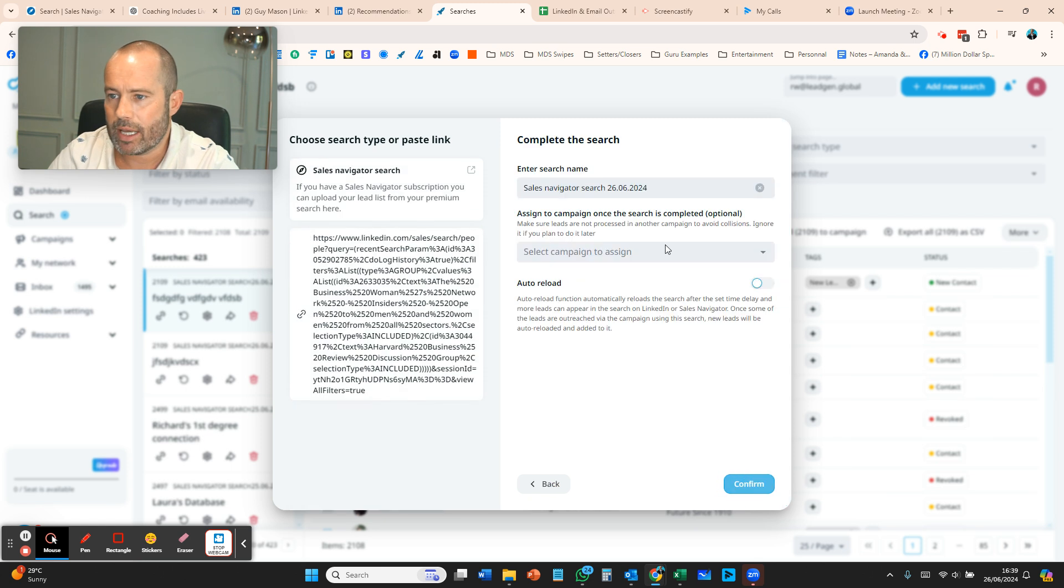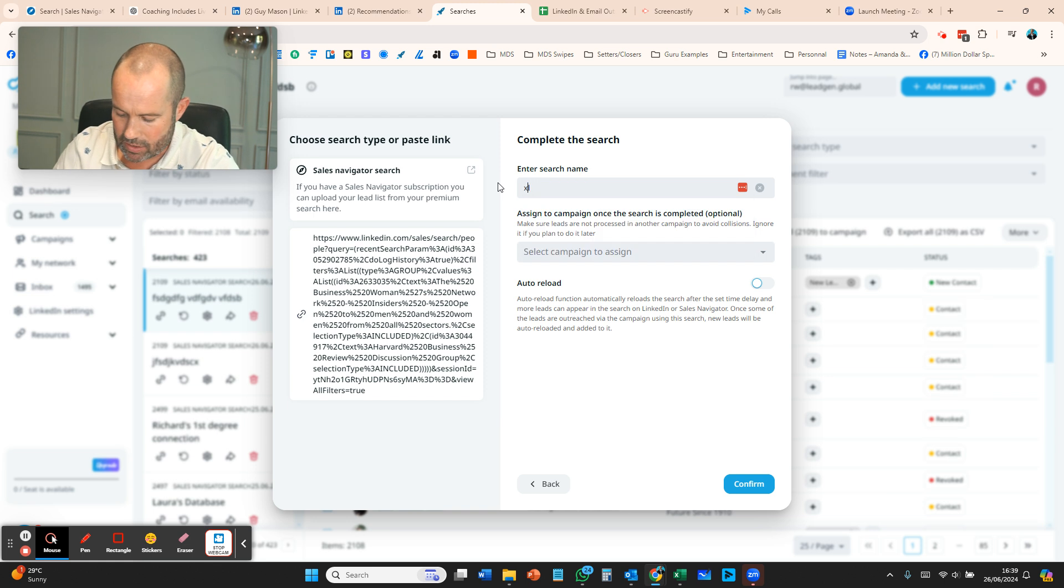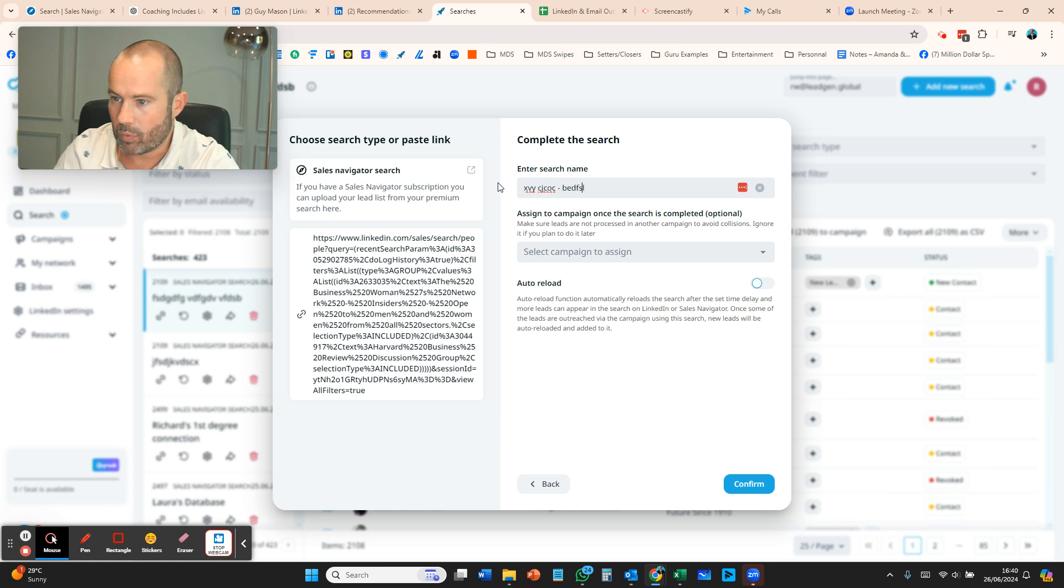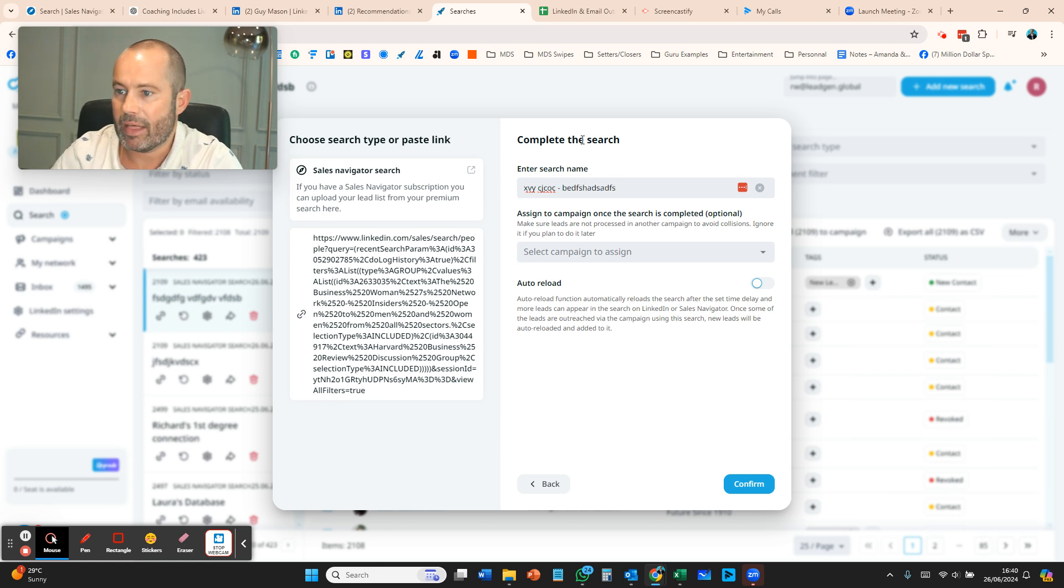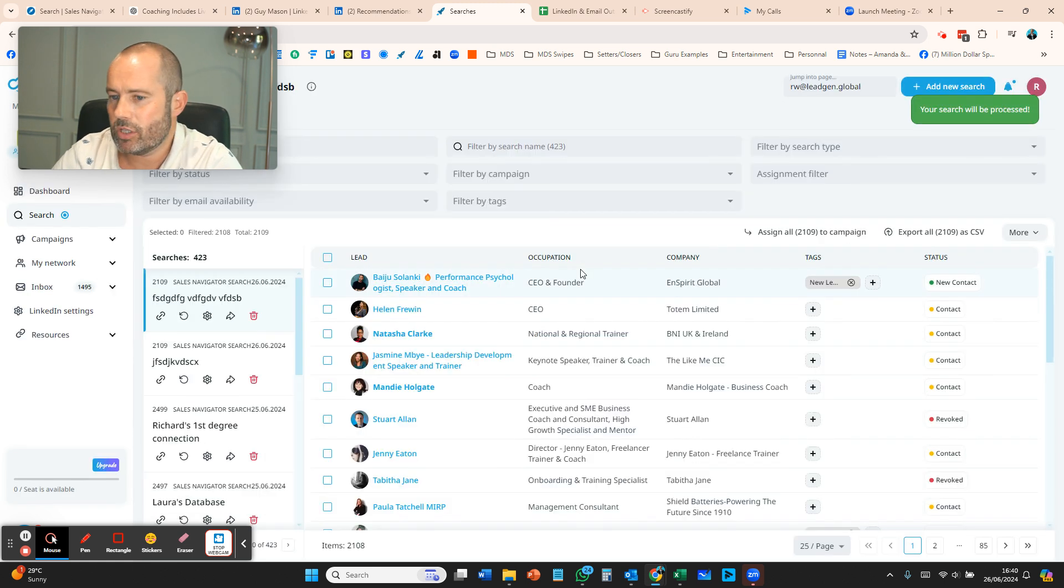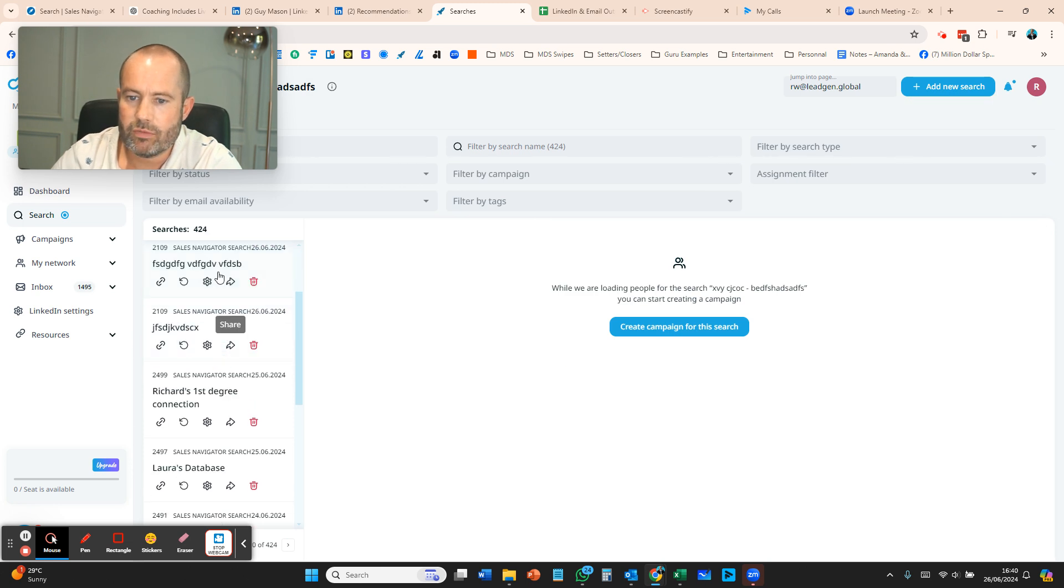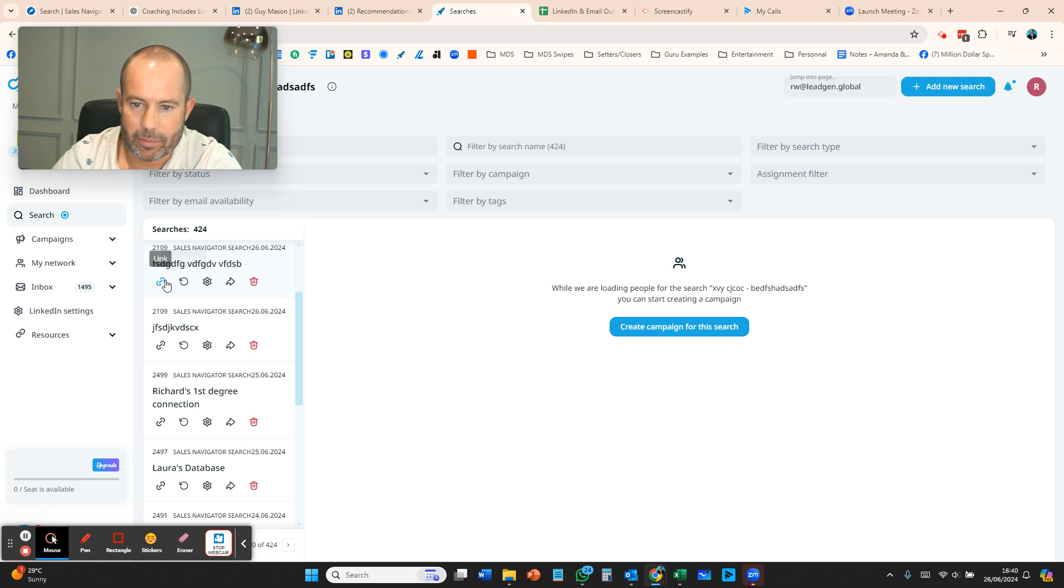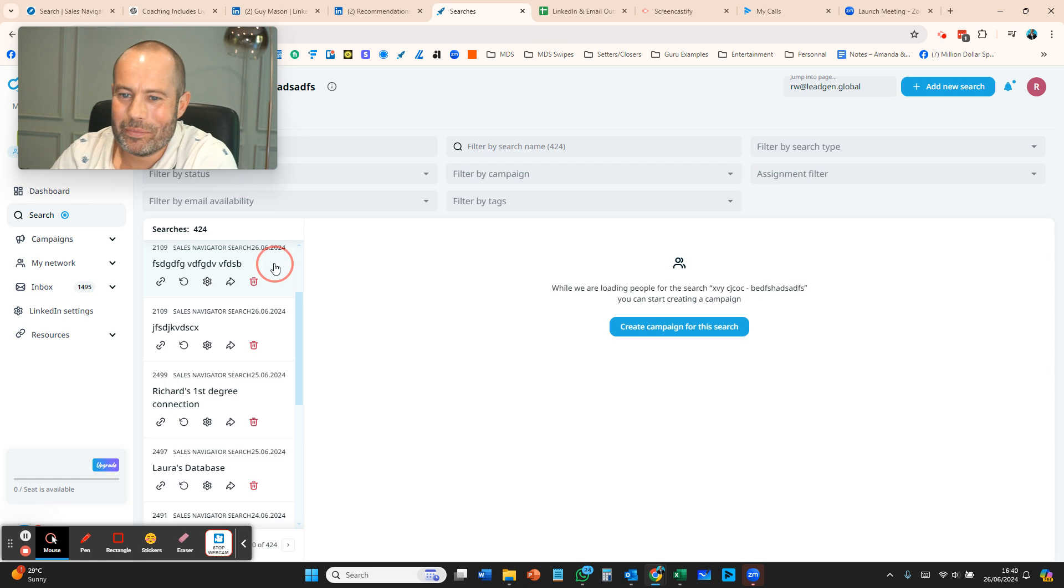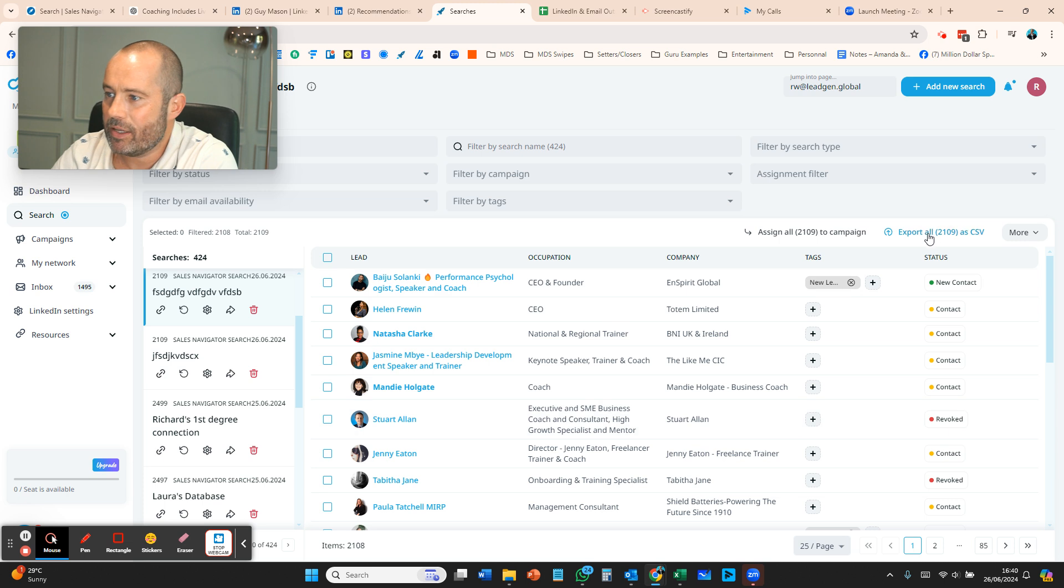Press next, then you've got the Sales Navigator search name. Call this, you know, XYZ consultants in Bedfordshire—whatever it is—and then that becomes the search criteria of your category. Now we're doing the search. You can see here it will appear on the left-hand side. As you can see, I've been playing with this. Let's take one that we did here—this has got the 2,000 names that we wanted—and then just press this button at the top which is export all to a CSV.